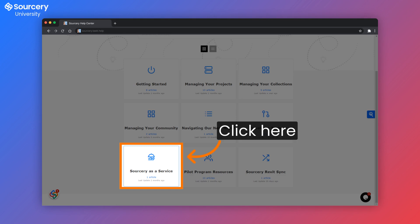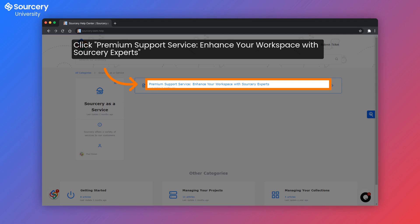Once the help desk loads, click here on Sourcery as a Service. Click the premium support service.